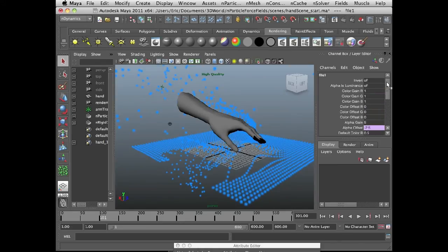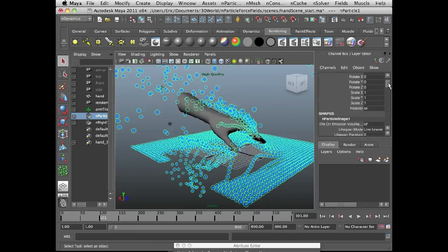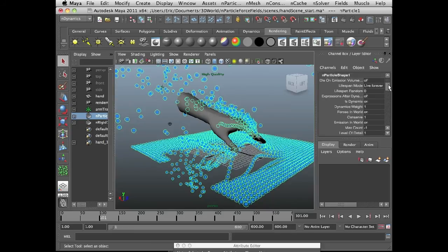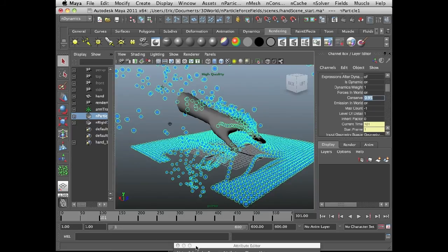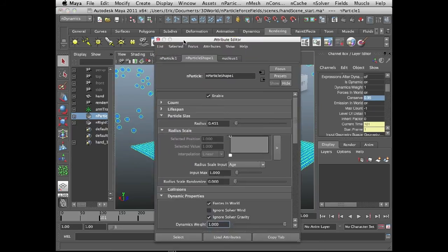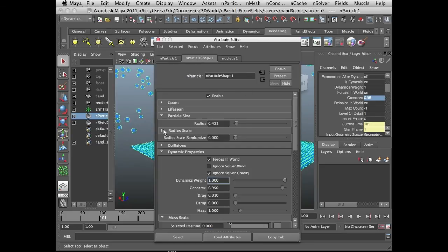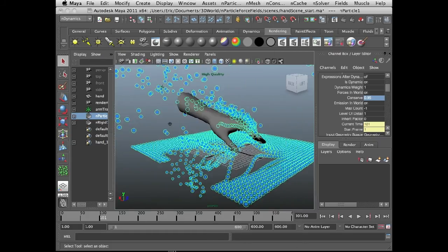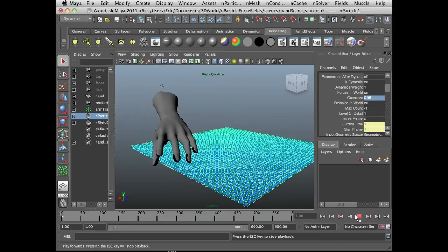So I can do this just by selecting the n particles, and in the channel box under the n particle shape node, I'll set the conserved to 0.95. You can also do this in the attribute editor for the n particle shape. It's under dynamic properties, conserved. Set that to 0.5. Let's move this out of the way. Rewind and play the scene.